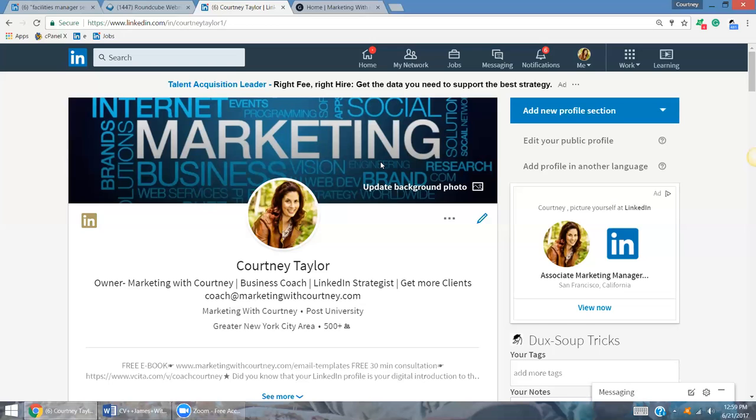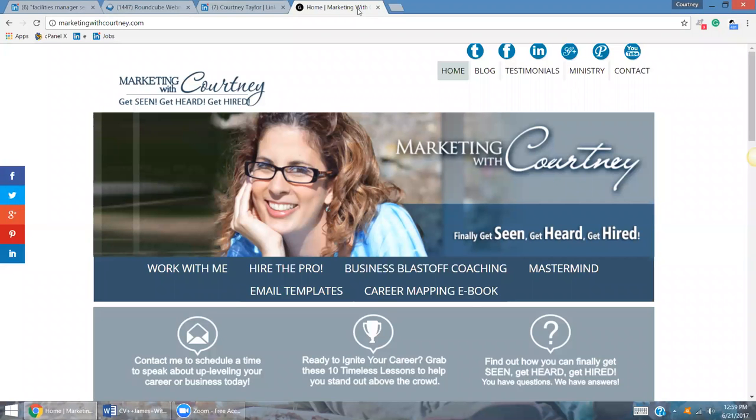If you don't know how to create these things, then hire somebody, an expert who can create really great custom graphics for you that depict who you are and make sure that your brand does stand out. If you'd like more tools and tips in regards to how you can stand out online and attract your ideal audience to you,